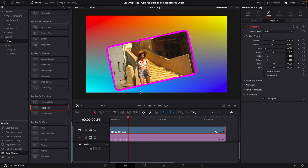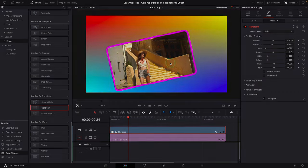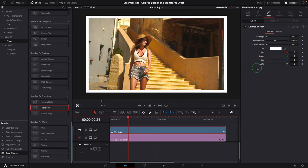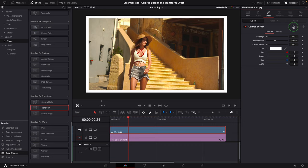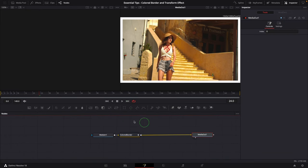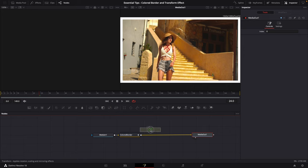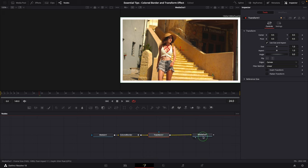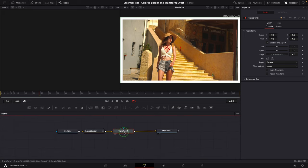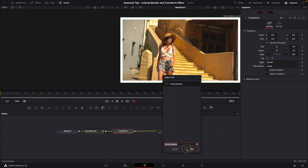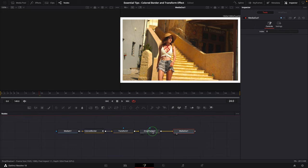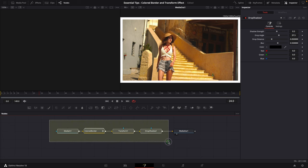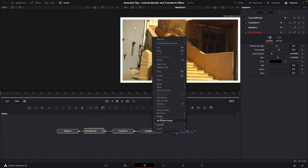Now coming to the third option, we will modify the fusion colored border effect to include both transform and shadow settings. Click this little fusion icon to open the effect in the fusion page. Drag the transform node from the toolbar. Release the button when the line is highlighted. The transform node is now inserted automatically after the colored border effect. With the transform node selected, press Shift+Space to open the tool selection window. Find and insert a drop shadow node. Select all the nodes except Media Out, right-click and choose Macro, Create Macro.